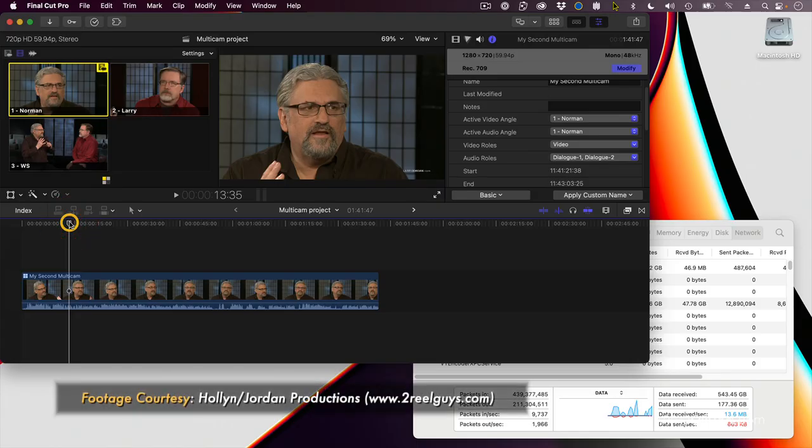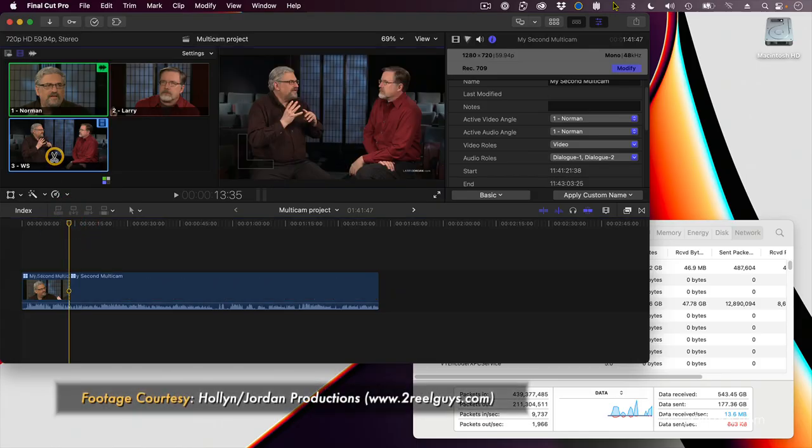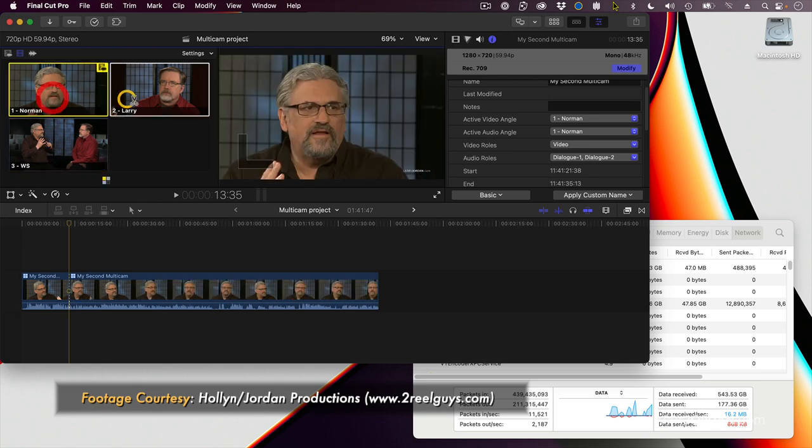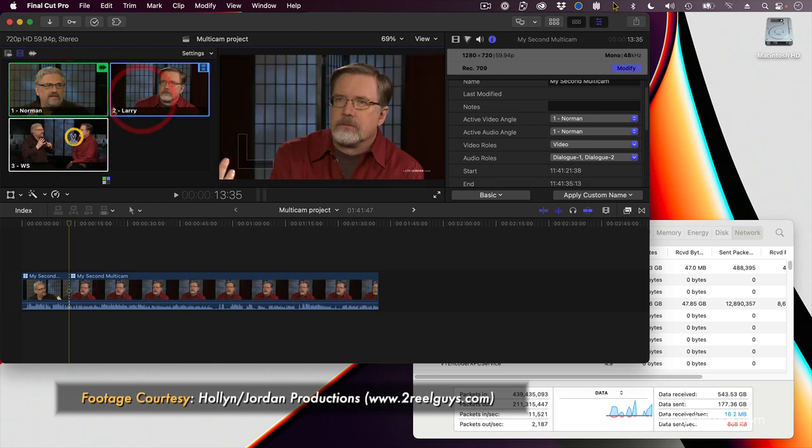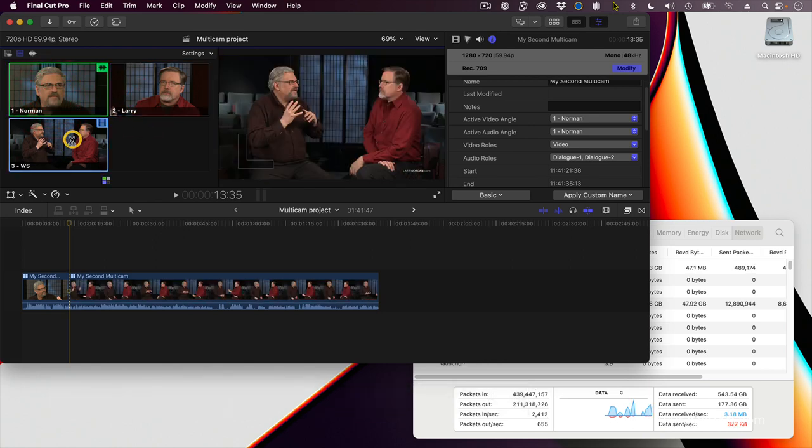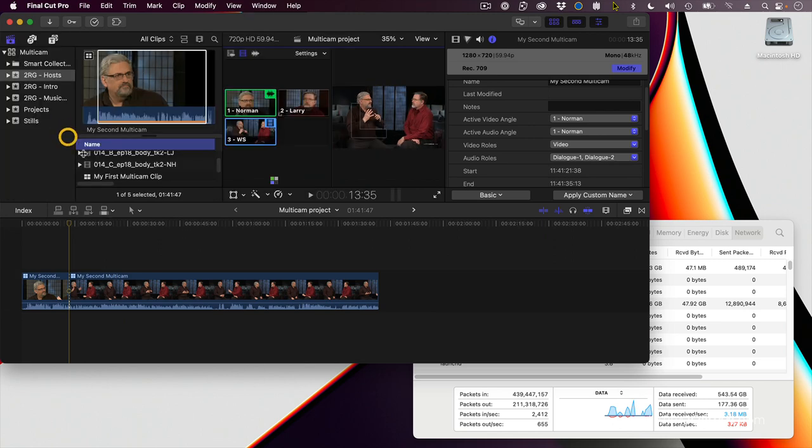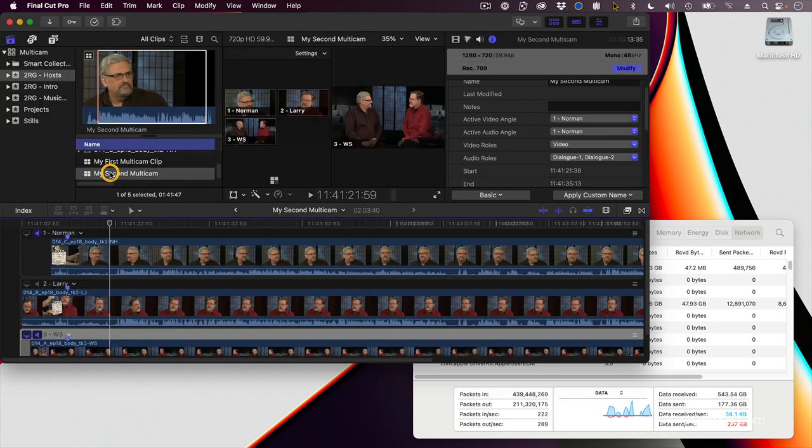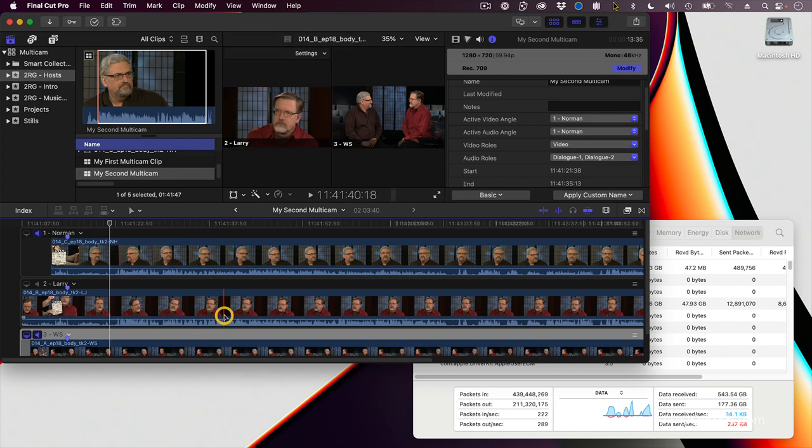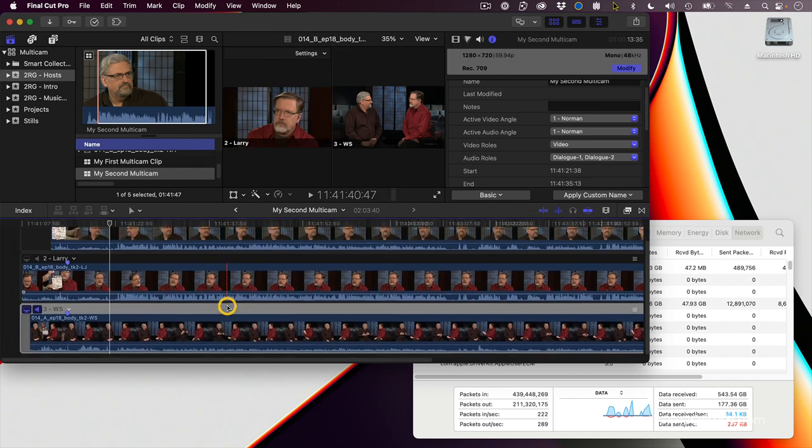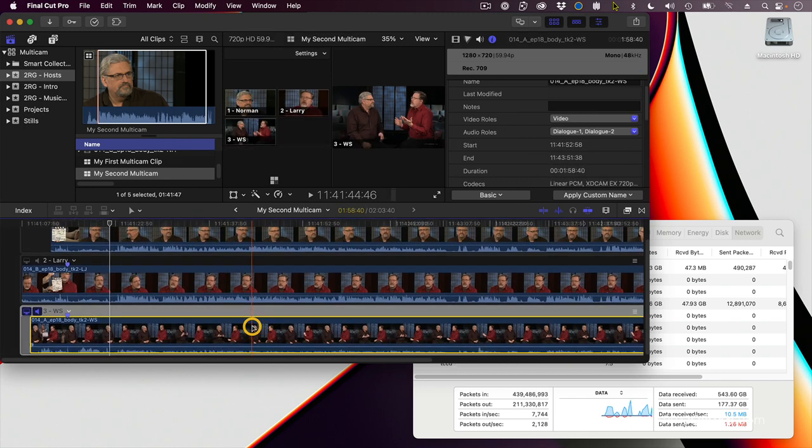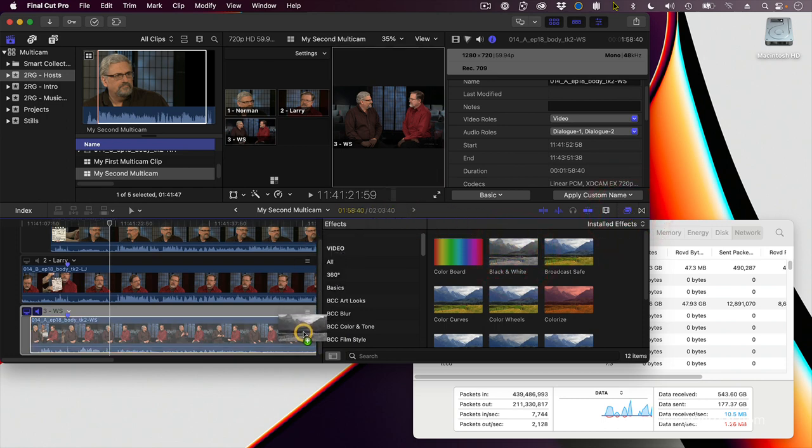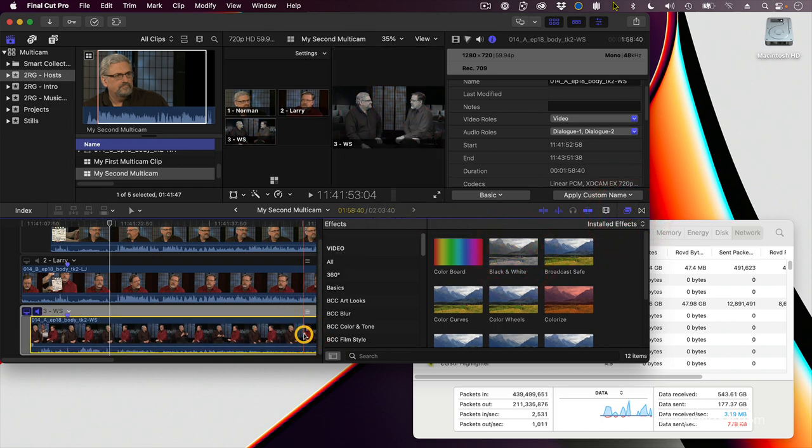I think it'd be kind of cool if this shot was a black-and-white shot and Norman and I were in color. How do I do that? Well, let's go back to the browser, double-click the multicam clip to open up into the angle editor. There's our multicam clip and we go find our wide shot. Go to the effects browser and let's grab the black-and-white effect and put it on top of Norman and myself.